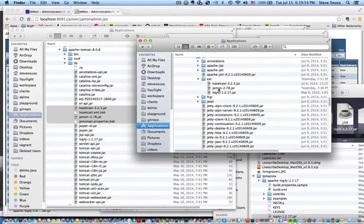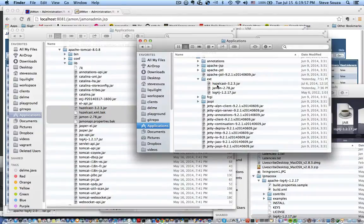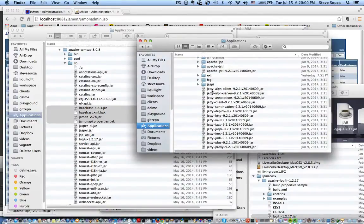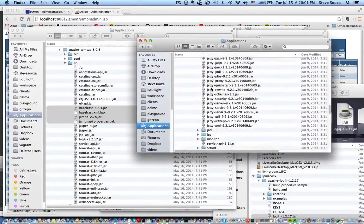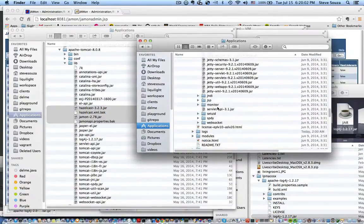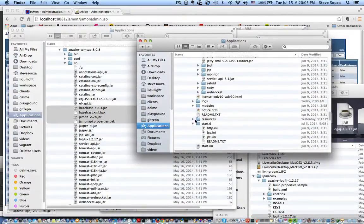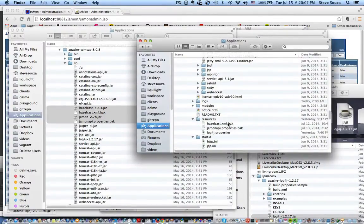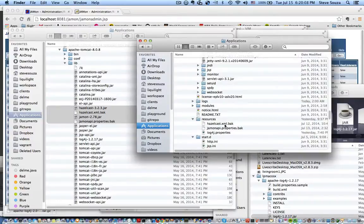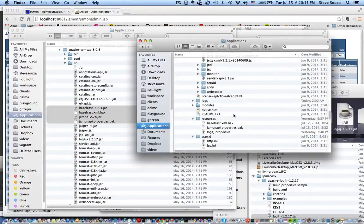But you don't put your Hazelcast XML or your Jamon properties file in this directory. You put that in the resources directory, which is here. And again, I didn't use them. I just called them BAK, but that's where they would go.